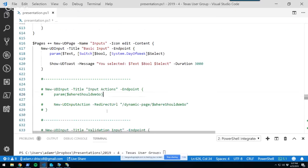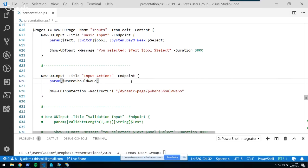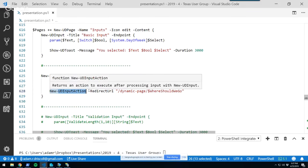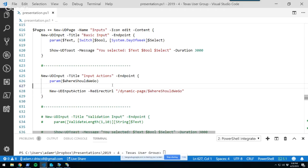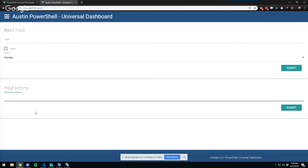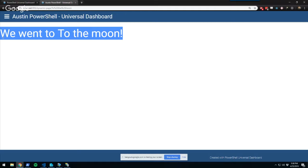There's a New-UDInputAction cmdlet that allows you to do things like show toasts, redirect to other pages, or replace the input page with a different control. So if you want to take input and then show a chart or confirmation, that's what you'd use. In this example I have a 'where should we go?' field — I type 'to the moon' and submit, and it redirects to a different page showing that we went to the moon.